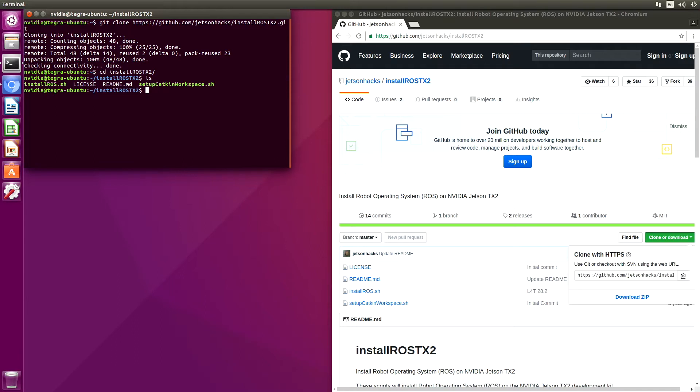There are two scripts here. One is called Install ROS, and the other is called Setup Katkin Workspace. Install ROS does the brunt of the work. Let's take a look at its options.